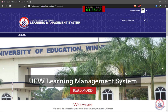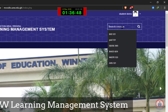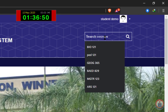Welcome to this tutorial on how to enroll into a new course on UEW Learning Management System for Distance Education students. To enroll into a new course, you will have to be logged in. After logging in, you locate the search box on the top right corner of the page.